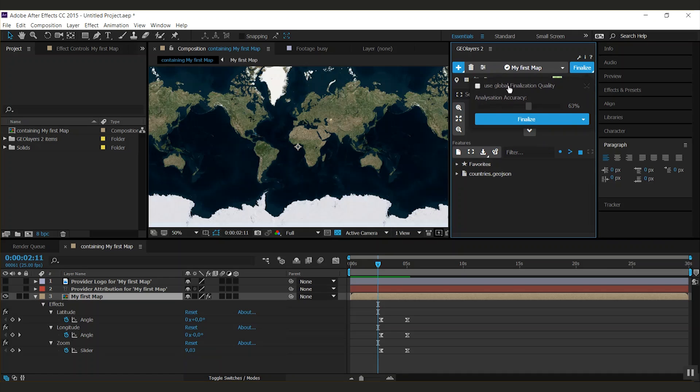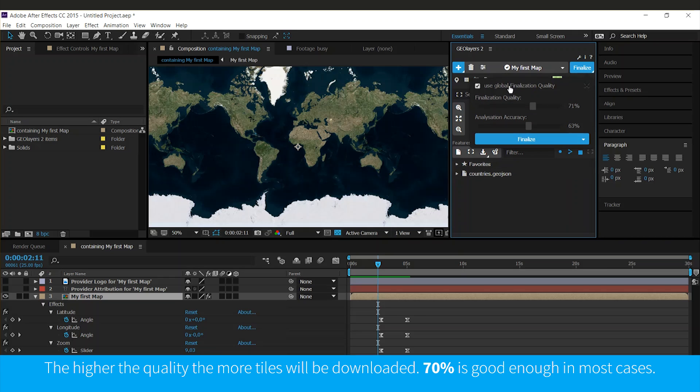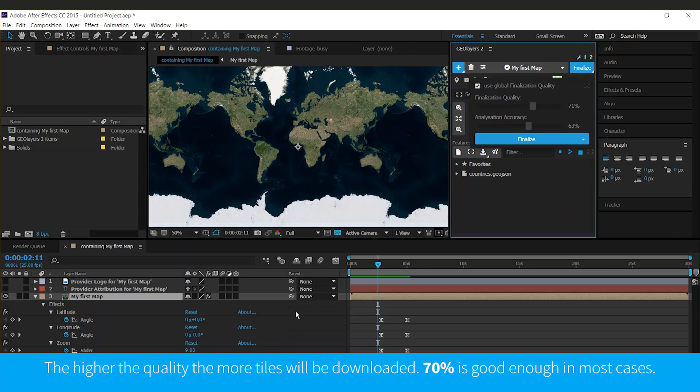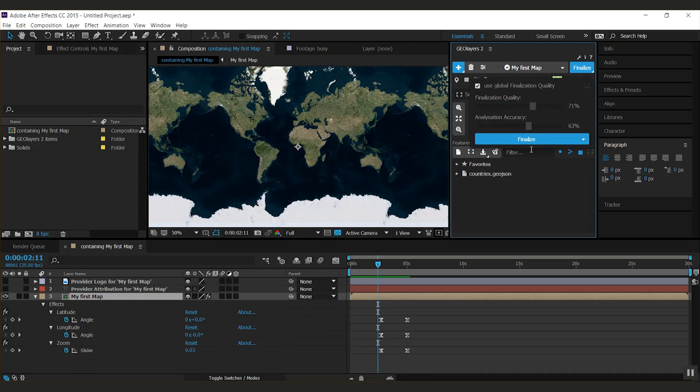You can also use a global finalization quality. So if you check this, the map comp is not going to be finalized in the quality that is set up for itself, but with the quality that you set up here.